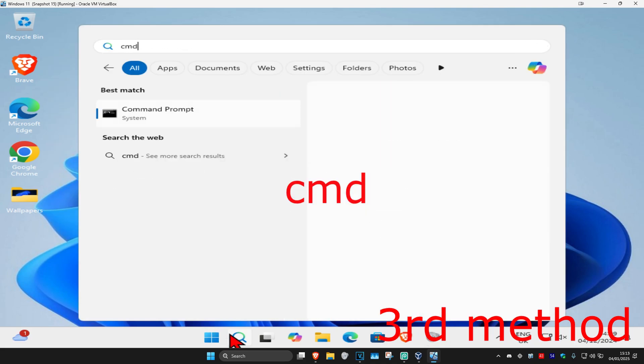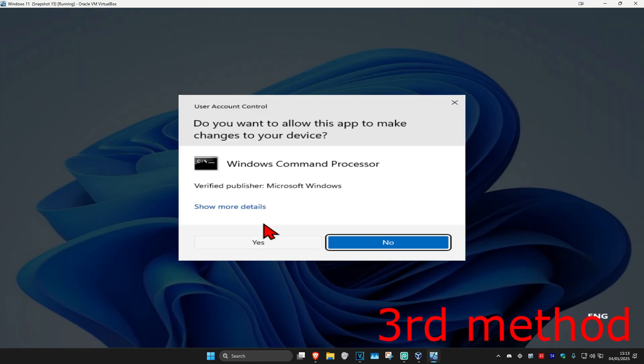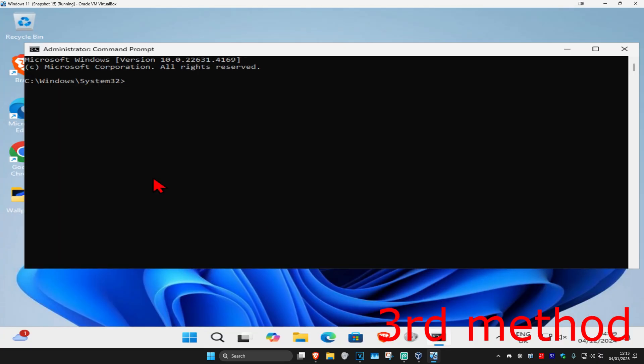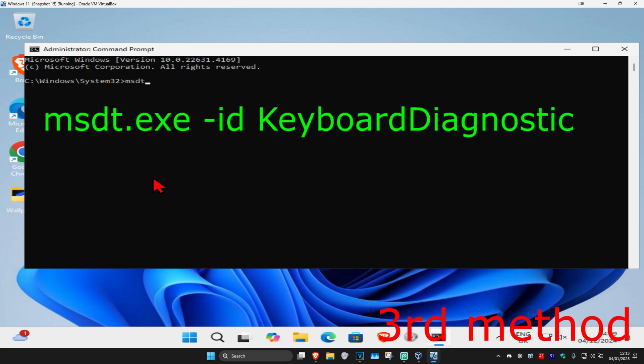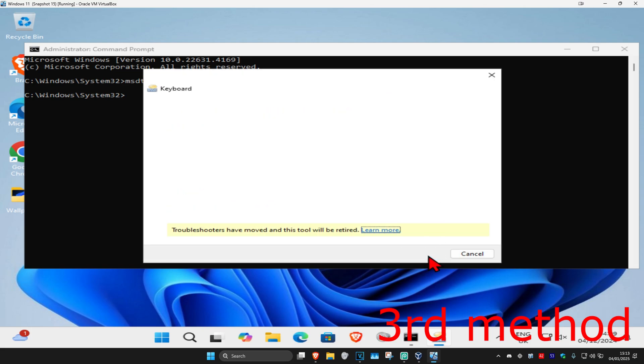For the next method, head over to search and type in cmd, then run it as administrator and click on yes. Once you're on this, we're going to type in msdt.exe space dash id space keyboard diagnostic. Click on enter and this will come up. Click on next.